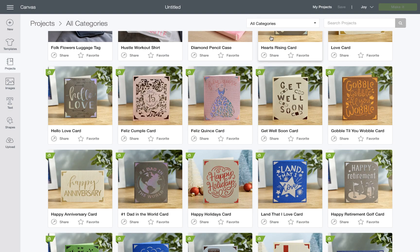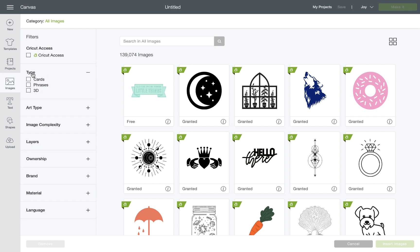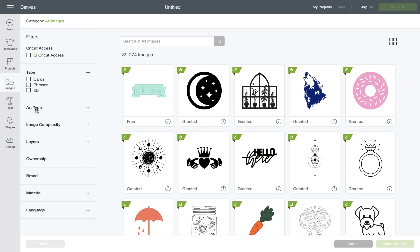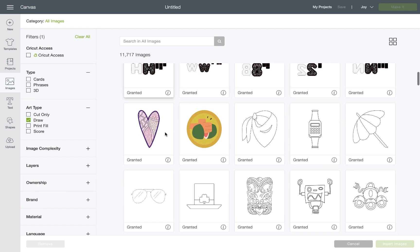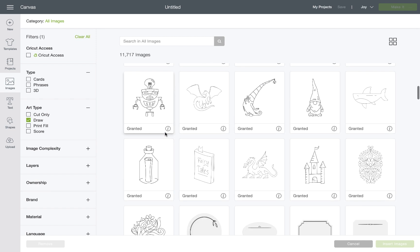Now I'm going to show you how to look for images. Go back over to the toolbar on the left-hand side, click images, and you can start to see how we filter almost 140,000 images in Design Space. You can filter by type, by art type, including draw if you want to do something like a kid's coloring page.